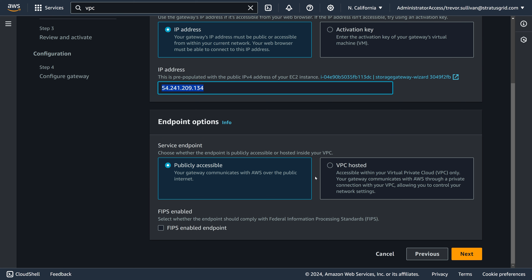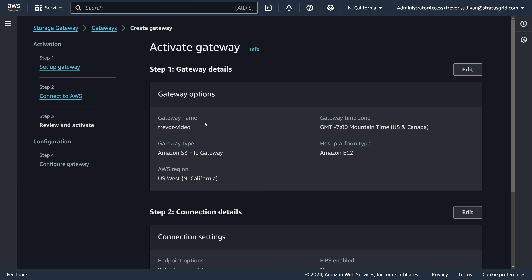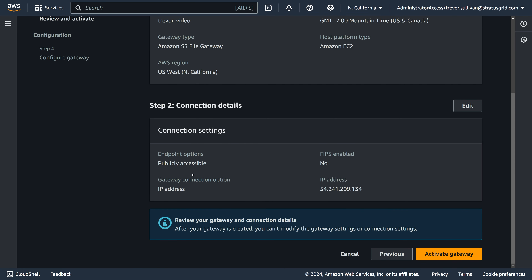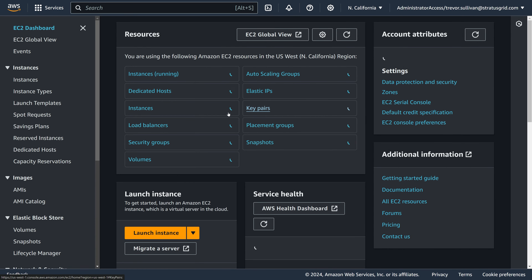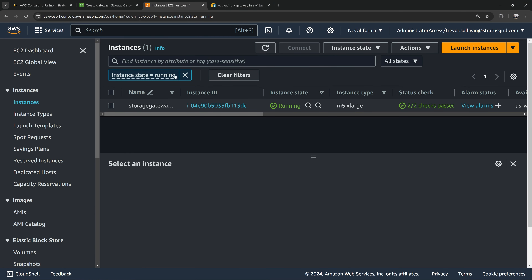On the next page, we configure the gateway. We'll use the publicly routable IPv4 address of the machine, and we can choose either a publicly accessible endpoint or a VPC-hosted endpoint using AWS PrivateLink for internal traffic. In this case, we'll use the publicly accessible APIs since we haven't created a storage gateway VPC endpoint. After setup, we'll be prompted to activate the gateway — just click 'Activate Gateway.'